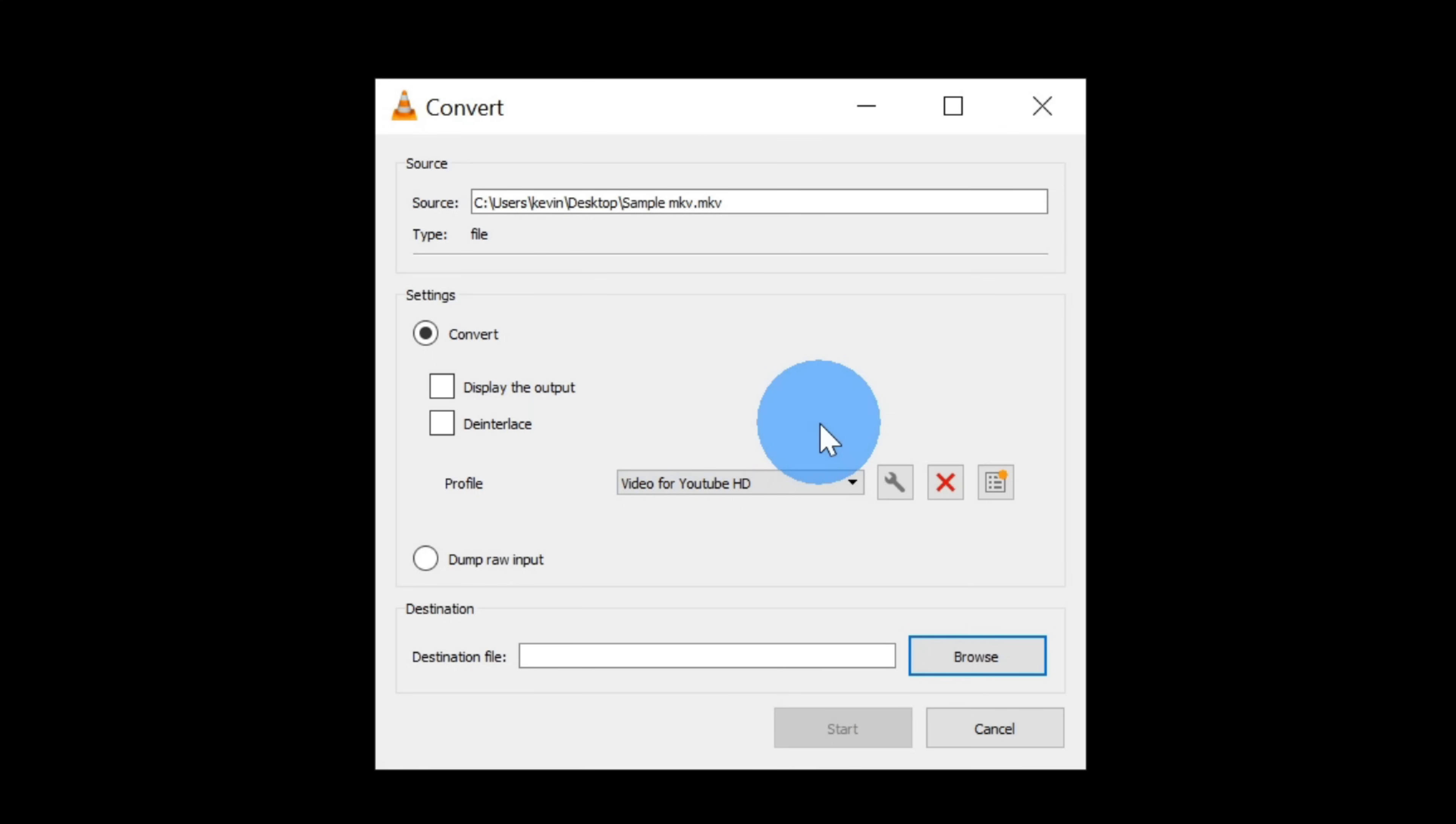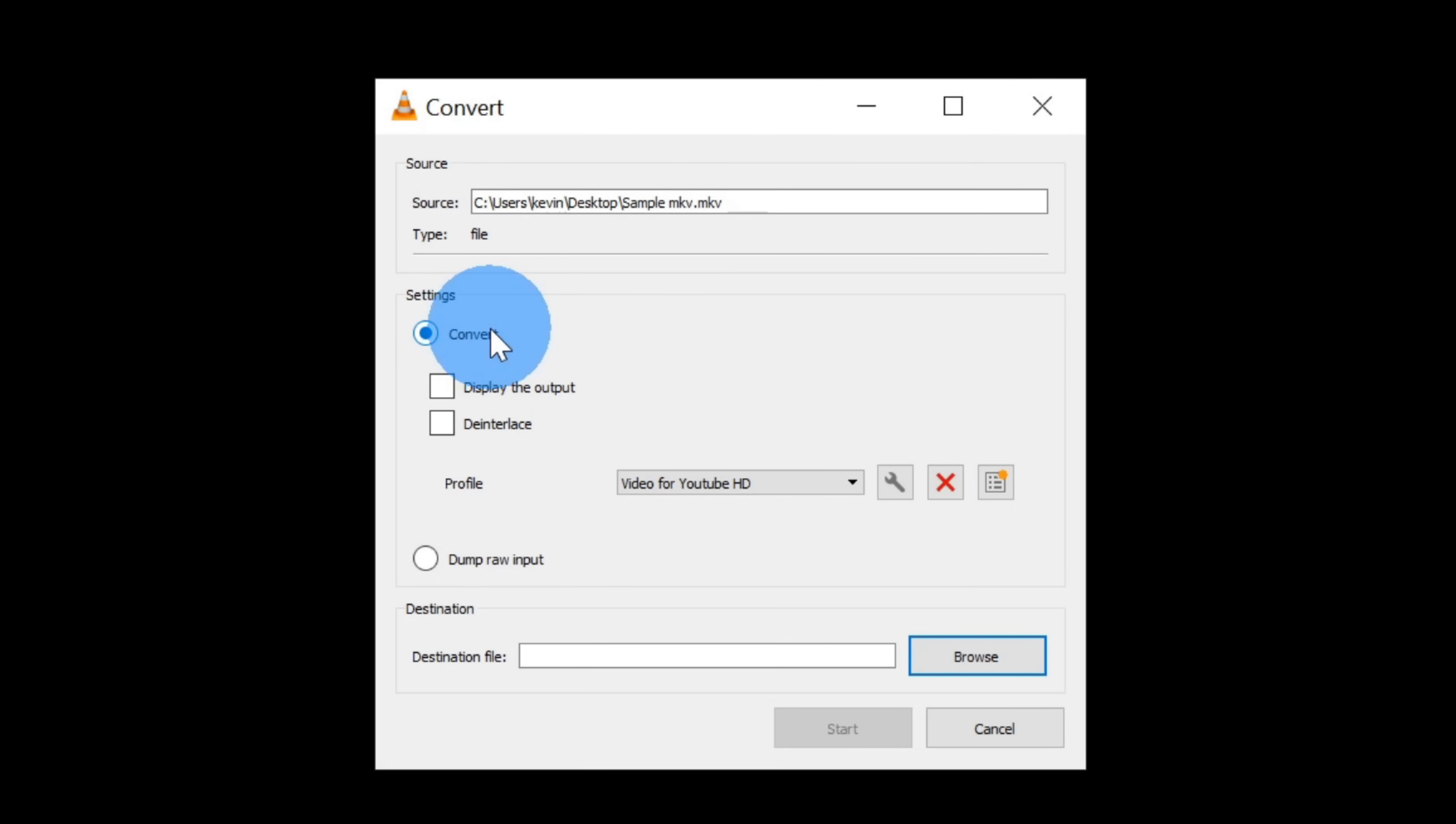This opens up the convert dialog, and at the top, I can see the source file that I'm going to convert into another file format. Down below, I have the setting to convert. I want to convert the file, so I'm going to leave that selected.